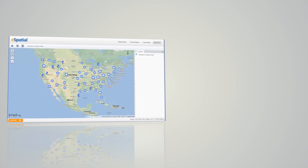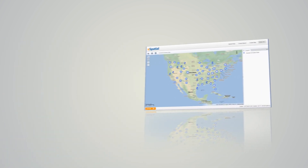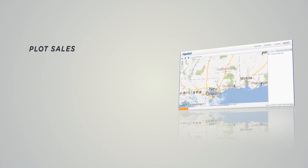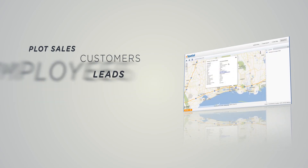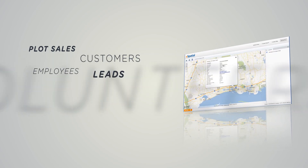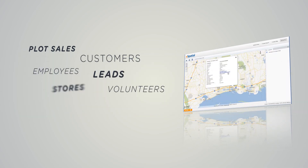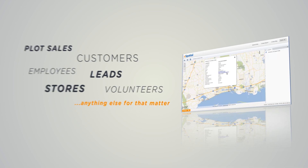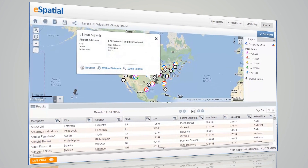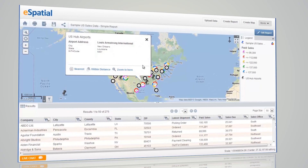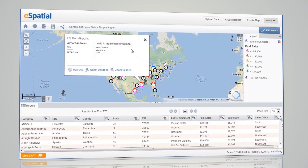eSpatial makes mapping your data fast and easy using our powerful cloud-based mapping software. eSpatial's been built from the ground up with your goals in mind. Whether you want to plot sales, customers, leads, employees, volunteers, stores, or anything else for that matter, eSpatial makes it ridiculously fast and easy to see your data on a map.